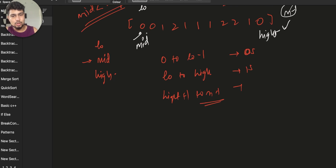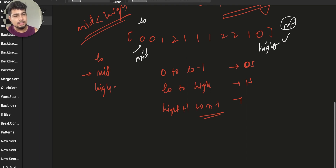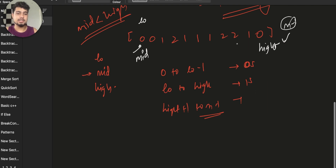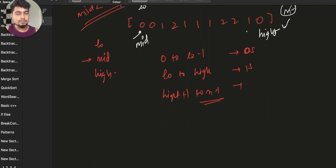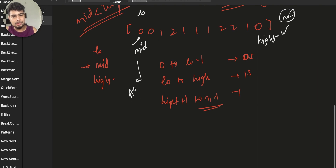The algorithm works as follows: when we encounter a 0 at mid, we swap mid with low, then do mid++ and low++. When we encounter a 1 at mid, we just do mid++. When we encounter a 2 at mid, we swap mid with high and do high-- only — we do not increment mid in this case.